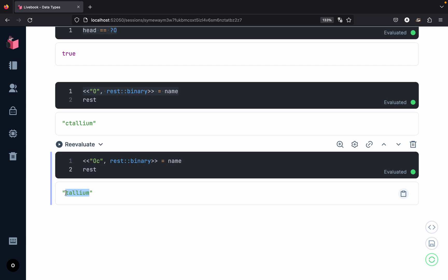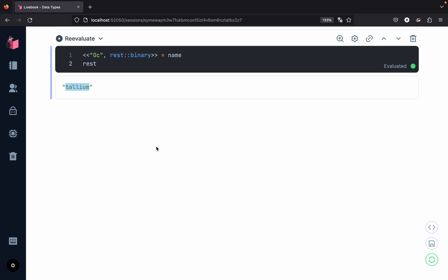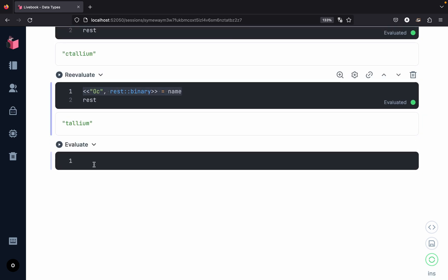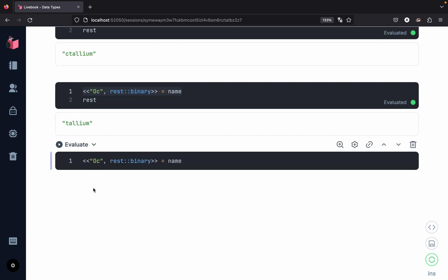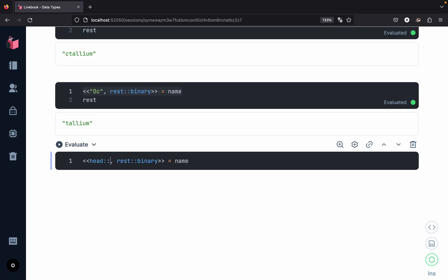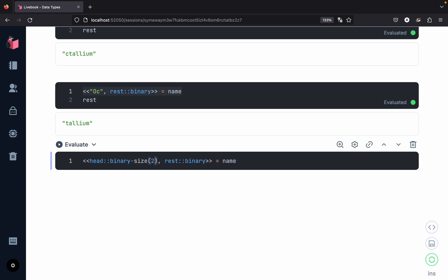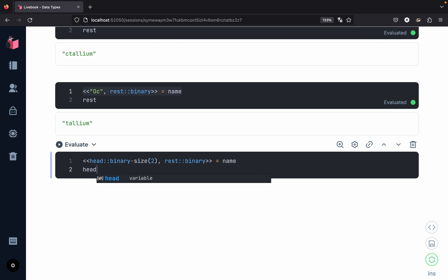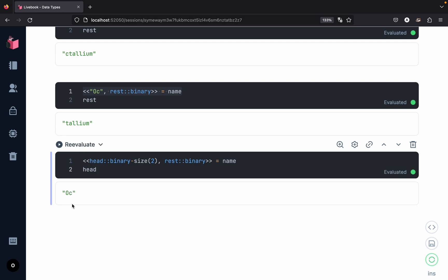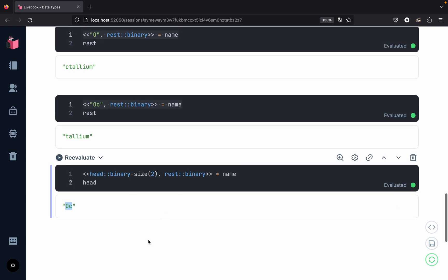You can be very specific in pattern matching with strings by specifying the exact number of bytes to collect. Instead of matching on literal characters, we can create a variable `head` and specify that it should collect a binary of size 2. Evaluating this gives us the first two characters 'O' and 'c'. That covers strings in Elixir - don't worry if the binary pattern matching feels complex; the goal was to show all the possibilities pattern matching provides.